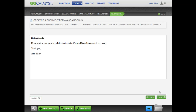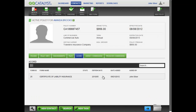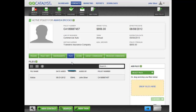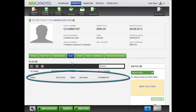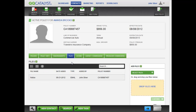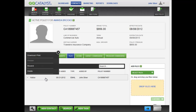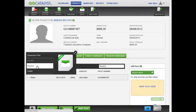The last step is to review the email before you send it and then click Finish. When you send the email, a copy is stored in the Files tab of the Contact and the Policy. Look in the Files tab and you will see the email that was sent. Note that once an email has been sent, you can click on that email in the Files tab and resend it.